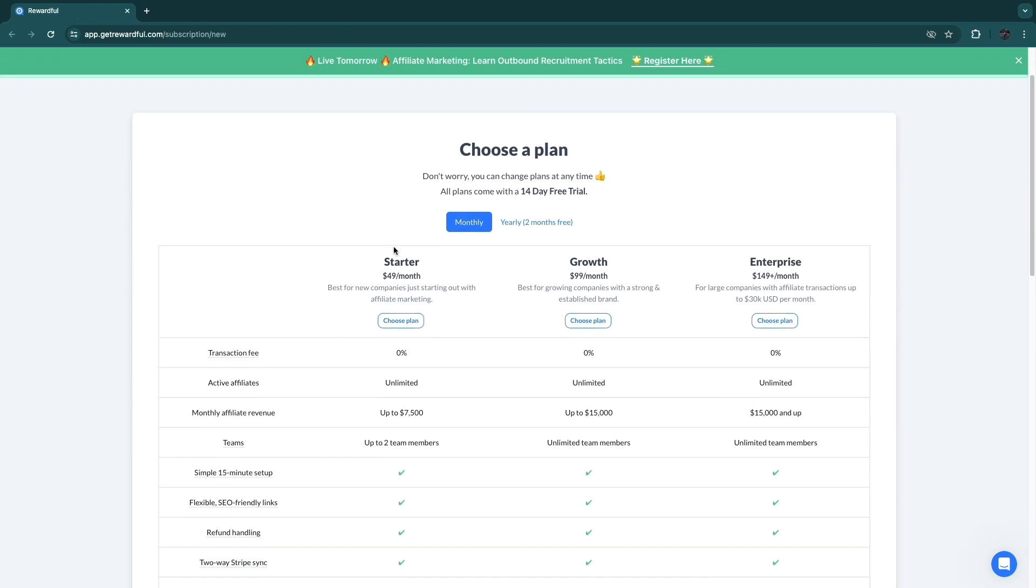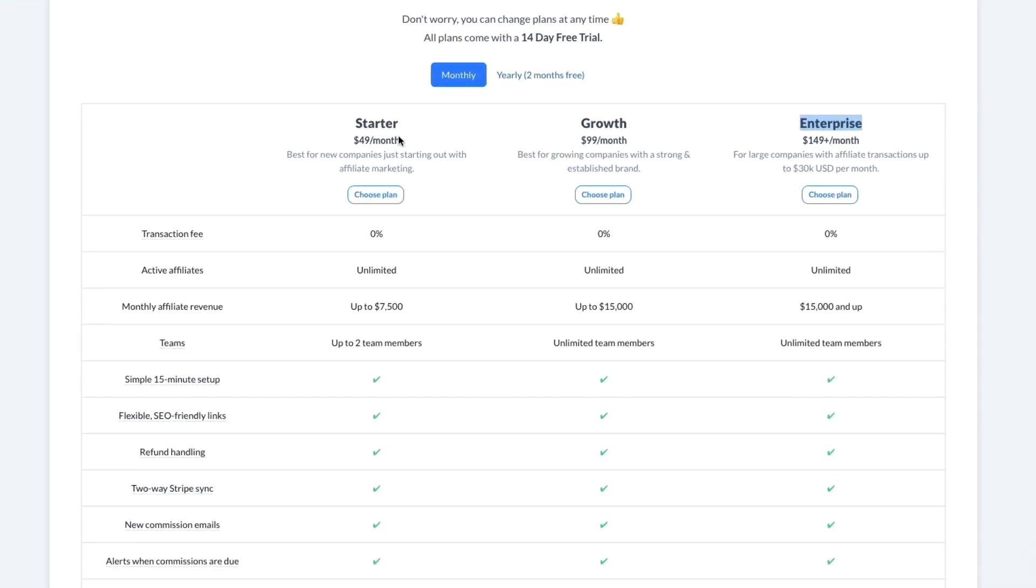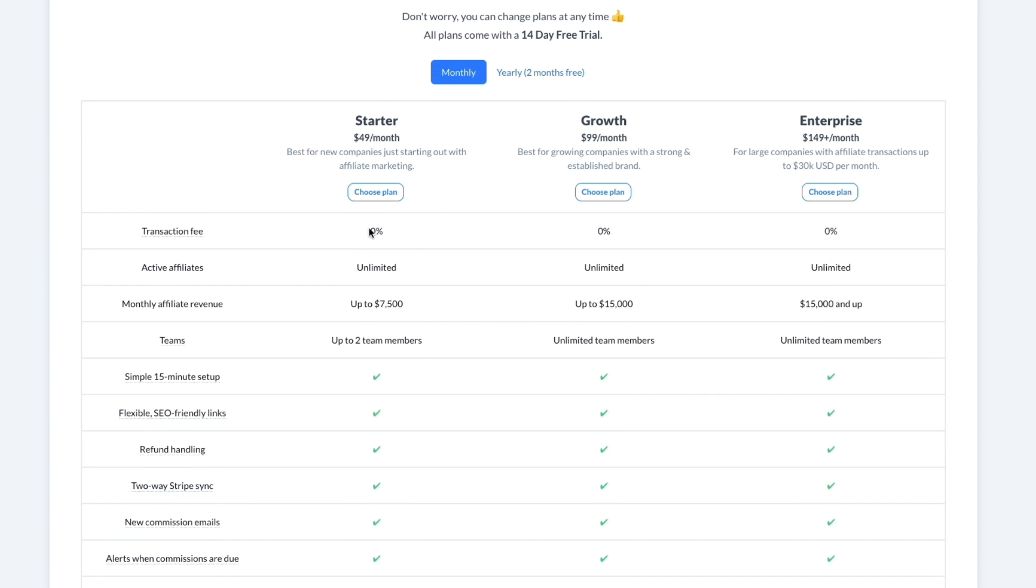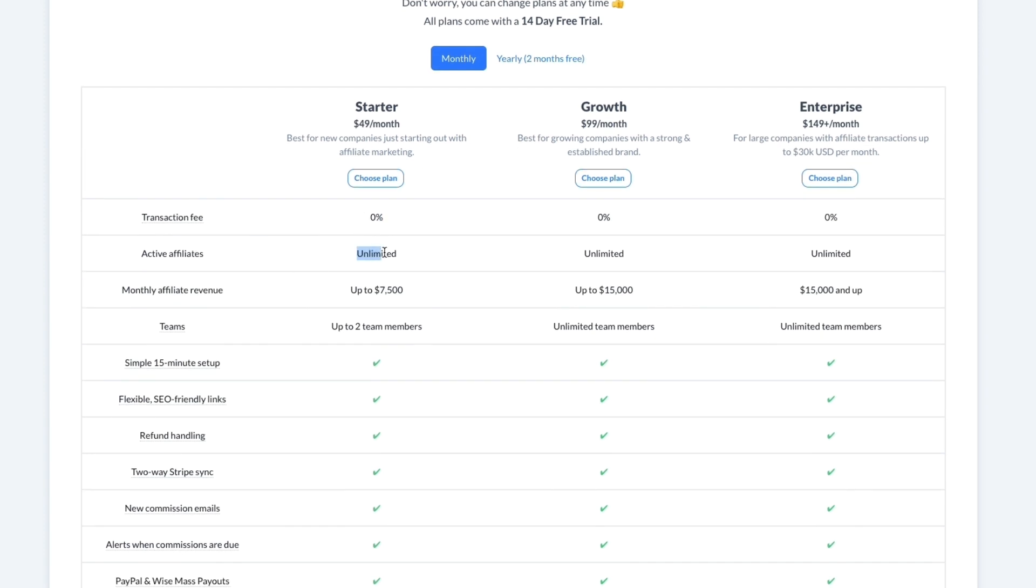Now here, after clicking on the link that has been sent to your email, you will see this. So there are three different packages: you have Starter, Growth, and Enterprise. This is when you pay monthly. When you go with yearly you get two months free. Now just starting with monthly, you can see in Starter there is already a zero percent transaction fee on any of these, which is great. You can get unlimited active affiliates.